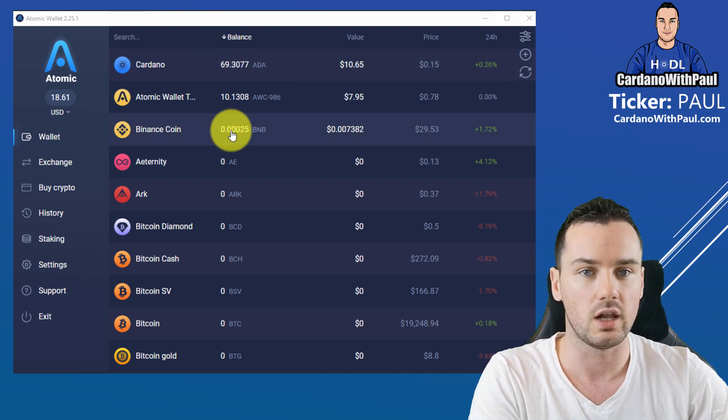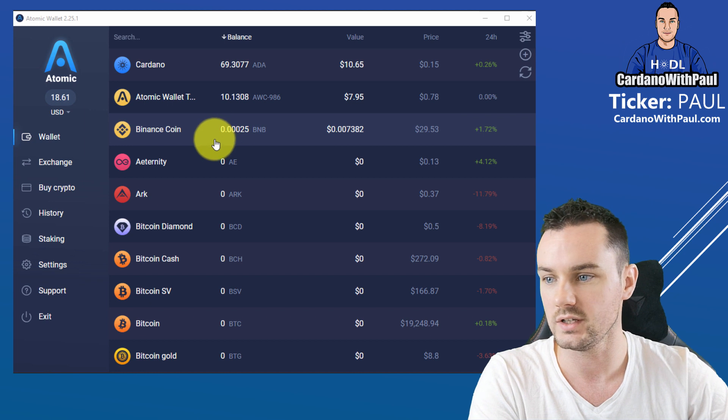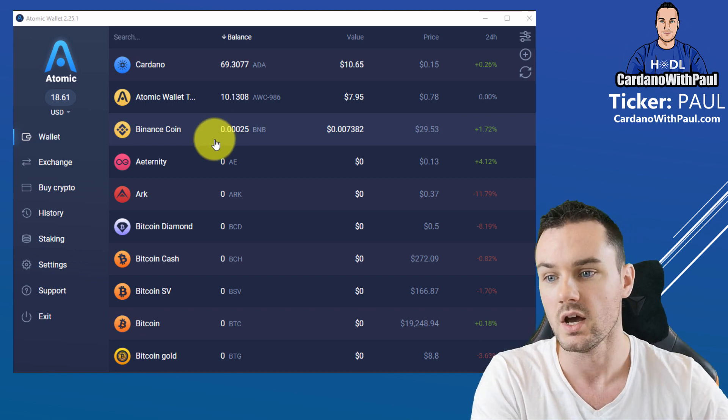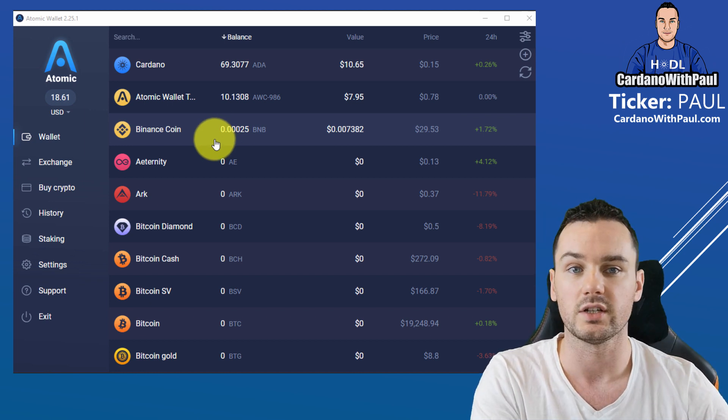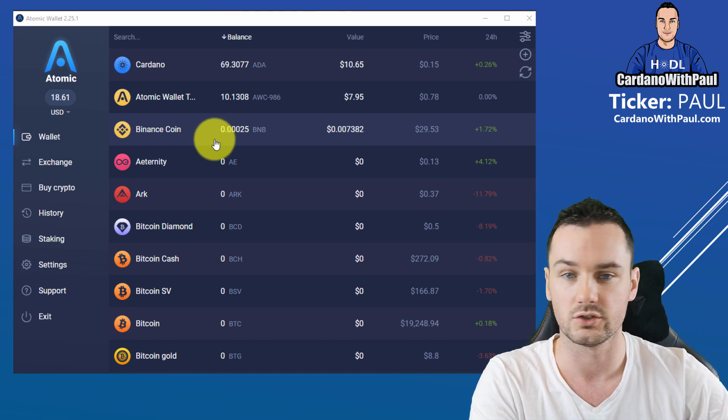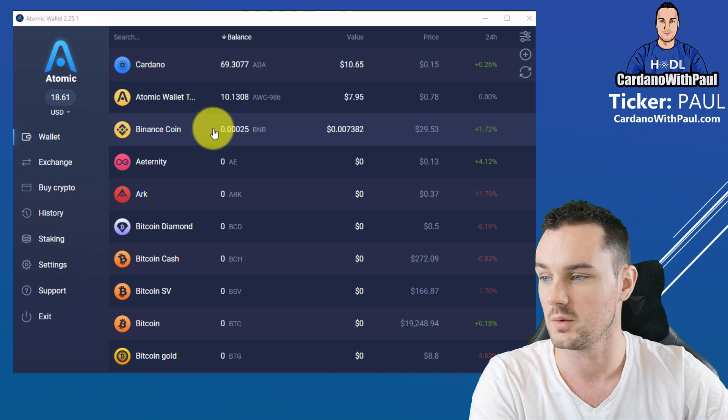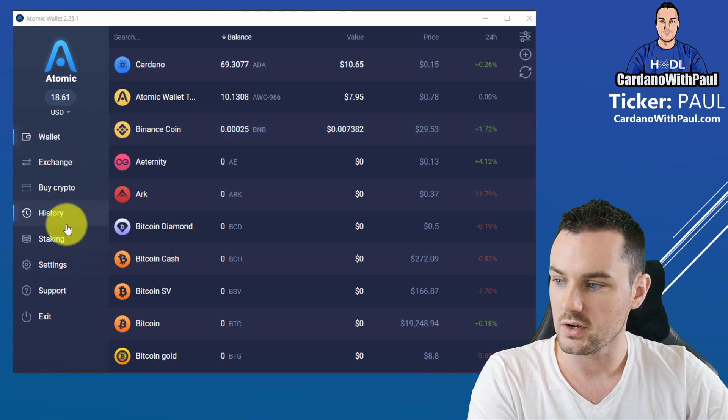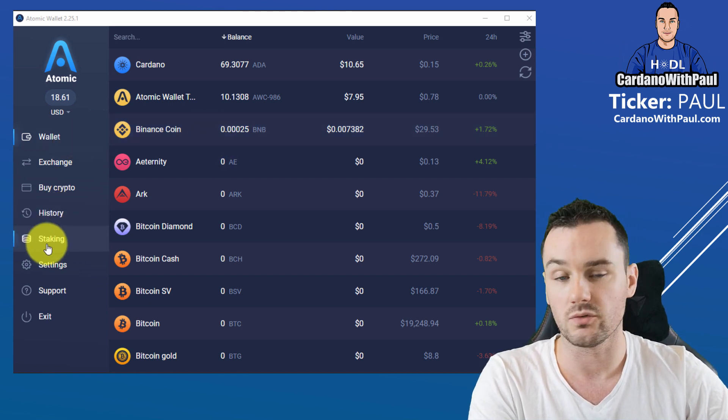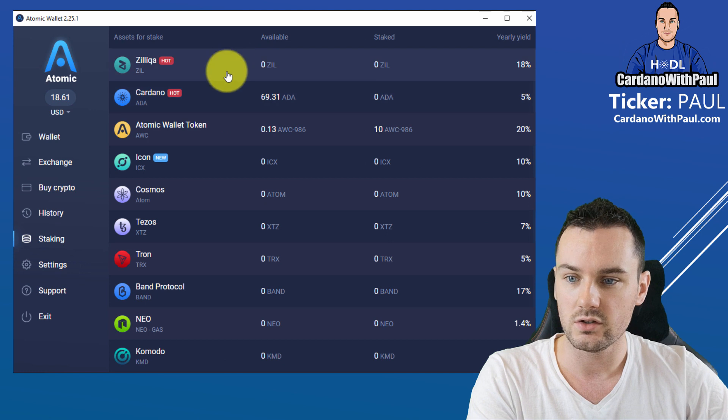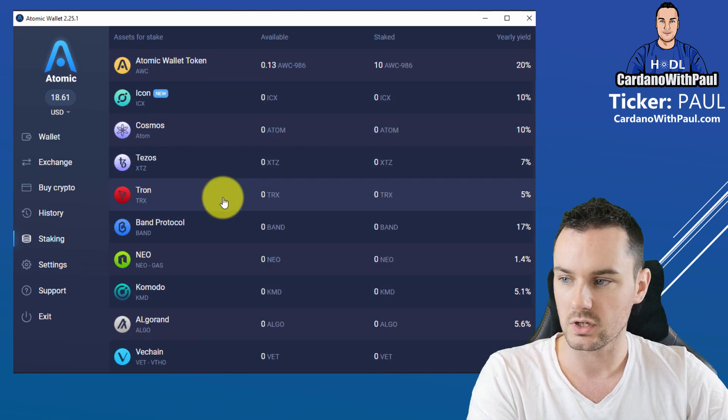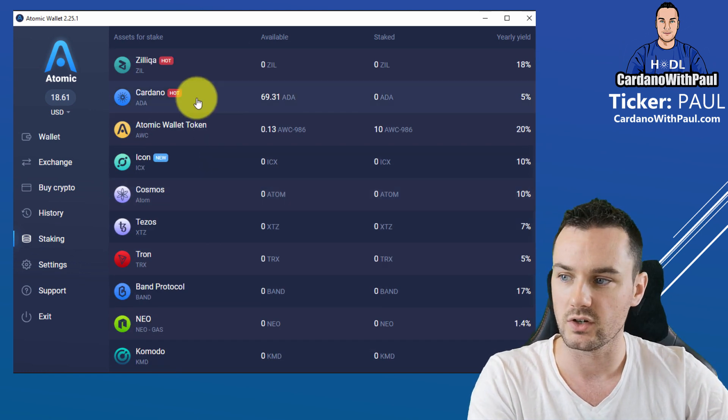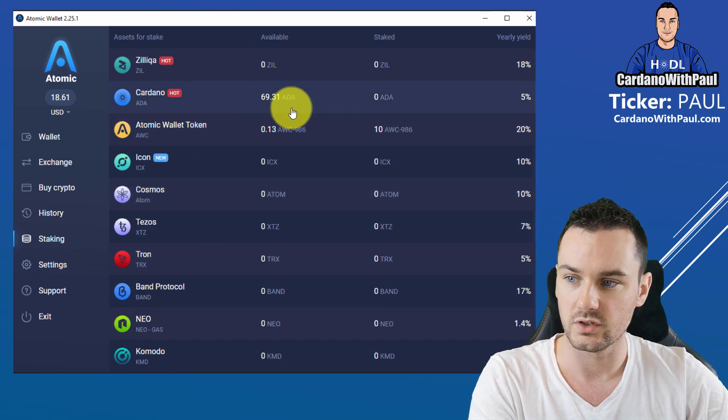You can see here they store a lot of different coins. They're a very transparent company. I've had contact with support in the past and they were extremely quick coming back. When you come down here they have a section for staking, so they do allow you to stake multiple coins. The one that I'm going to concentrate on is Cardano.